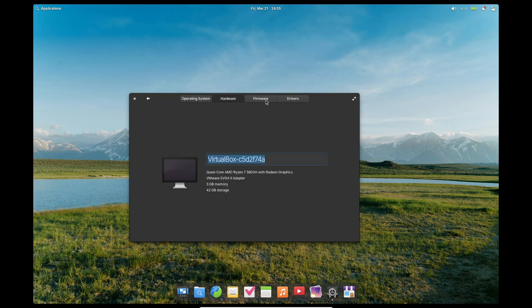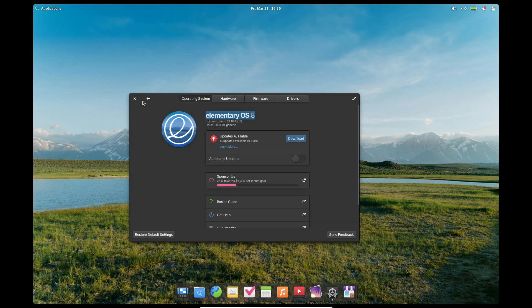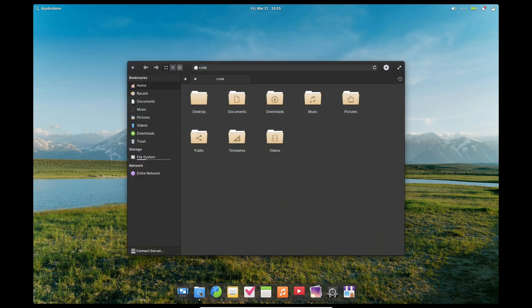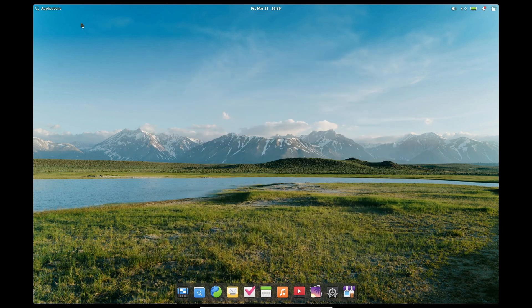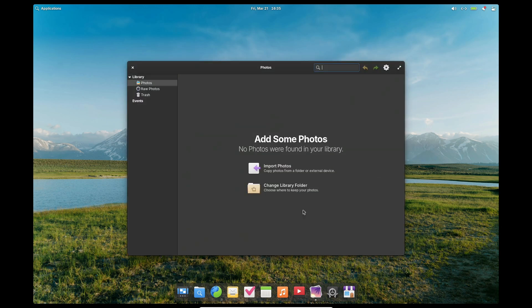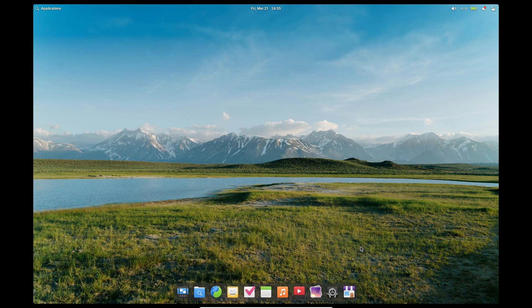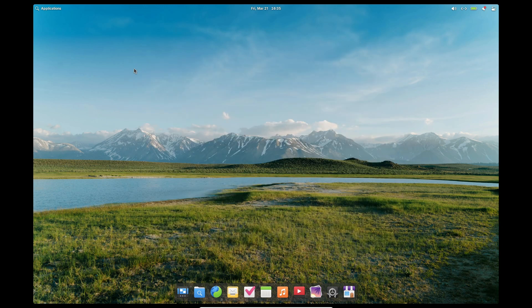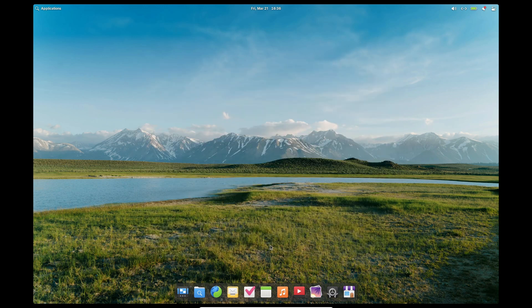Now, one of the big highlights of this update is the improved hardware support. The new kernel brings better compatibility for some recent hardware and components that might not have worked correctly with the original elementary OS 8.0 release. And of course, you get all the latest upstream security patches and bug fixes, which is always a win.